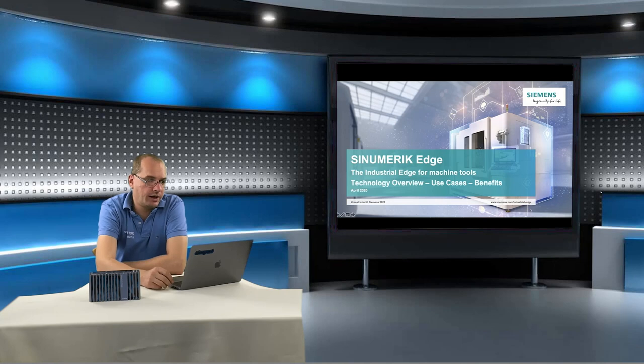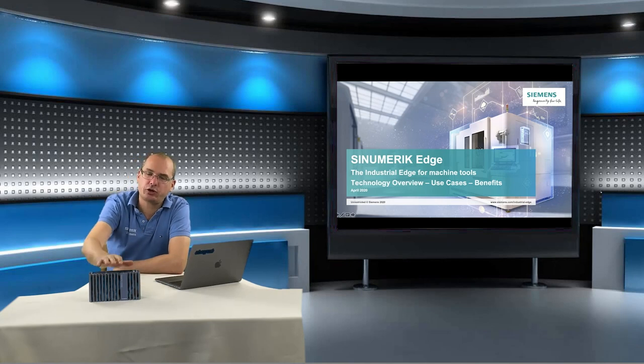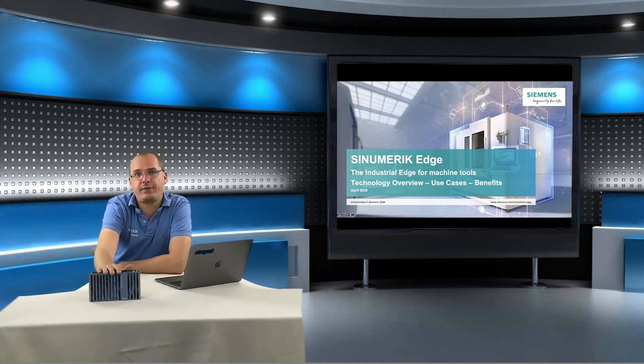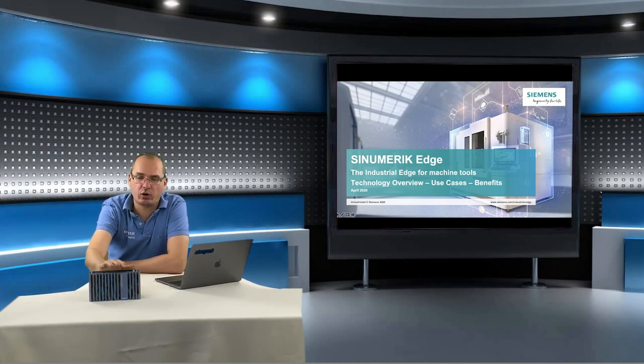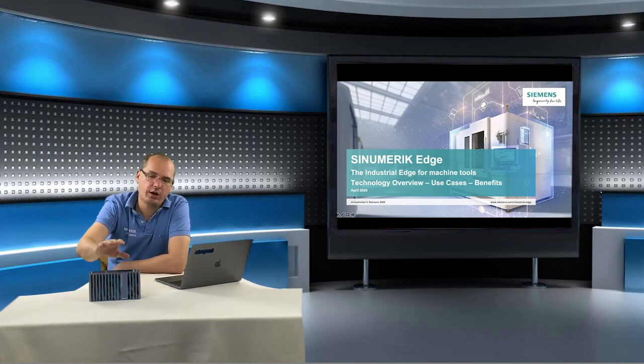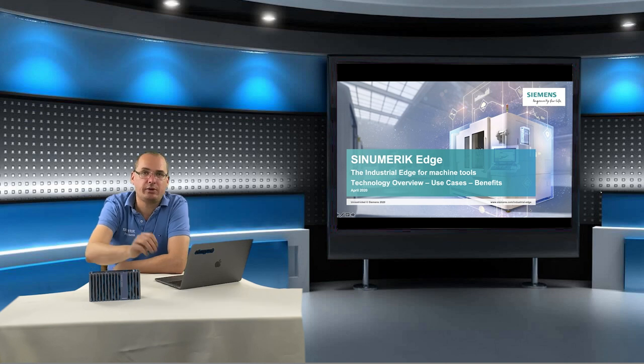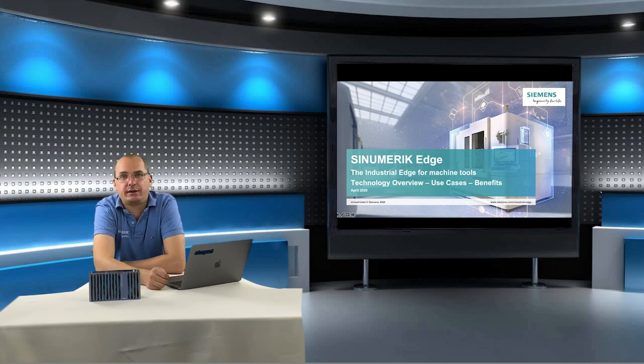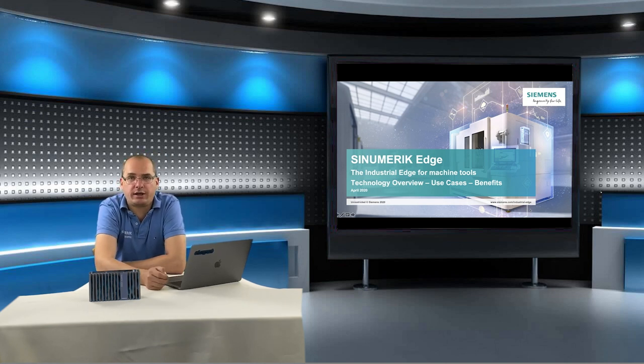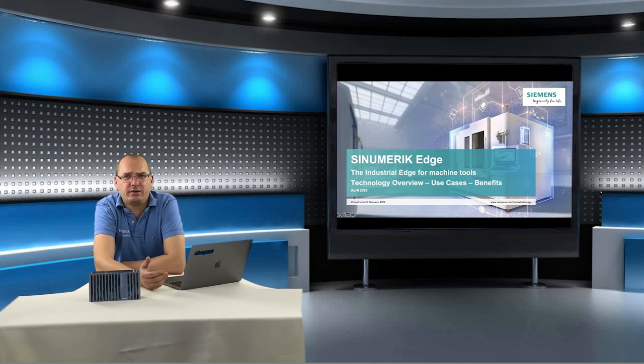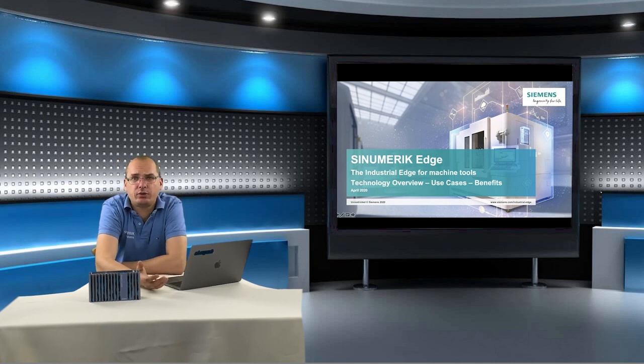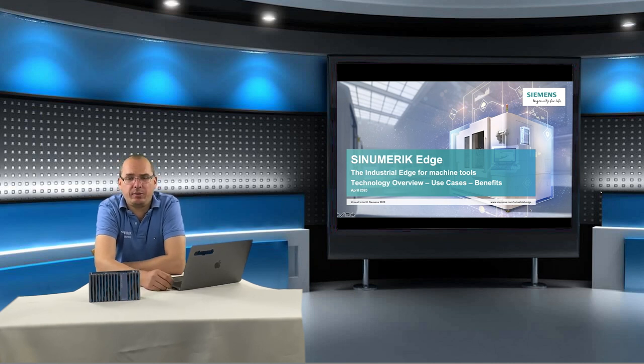Welcome to this Synomeric Edge video tutorial. A Synomeric Edge box is at the end a small computer, a small computer that we are able to plug in into our machine cabinet.